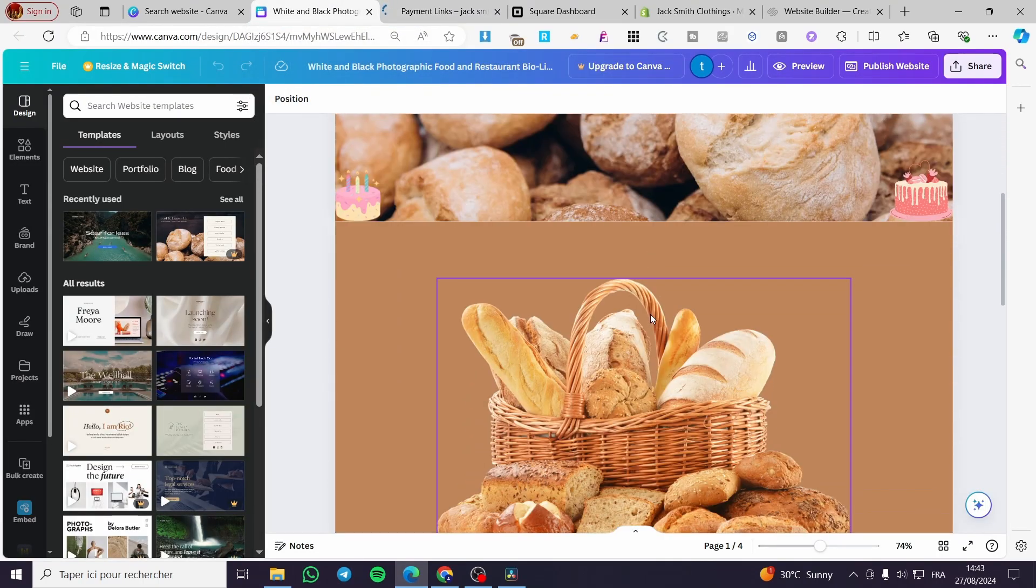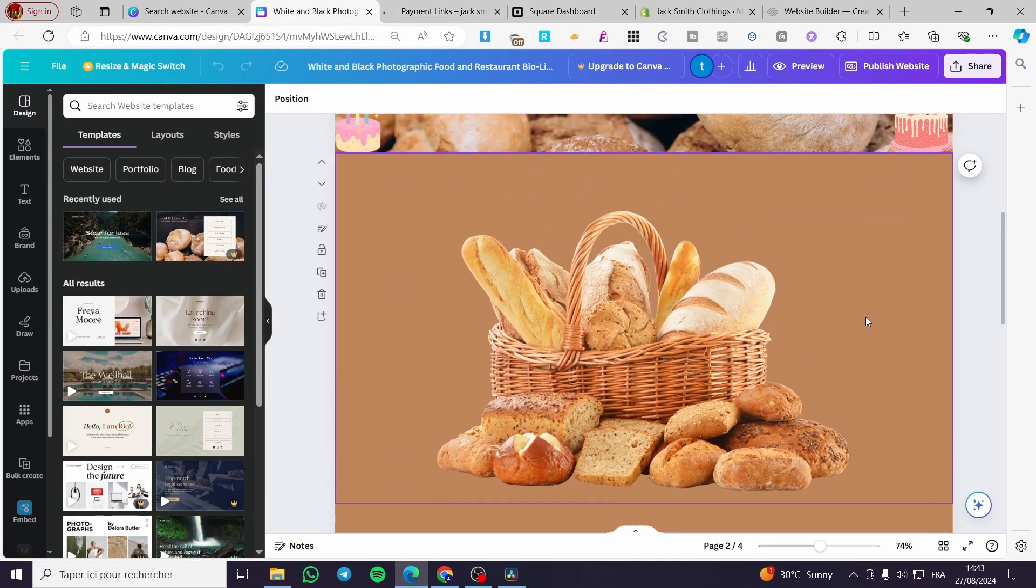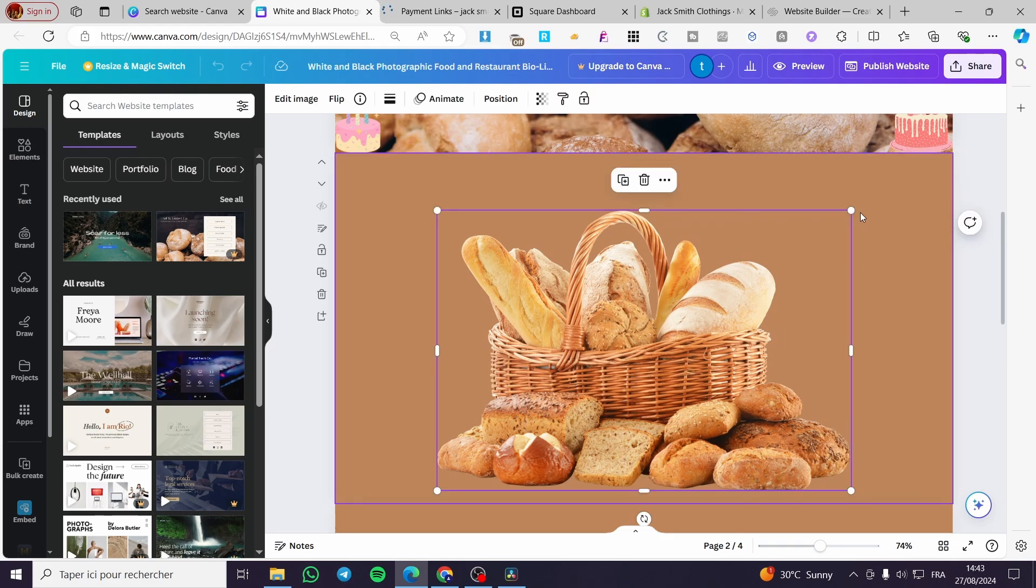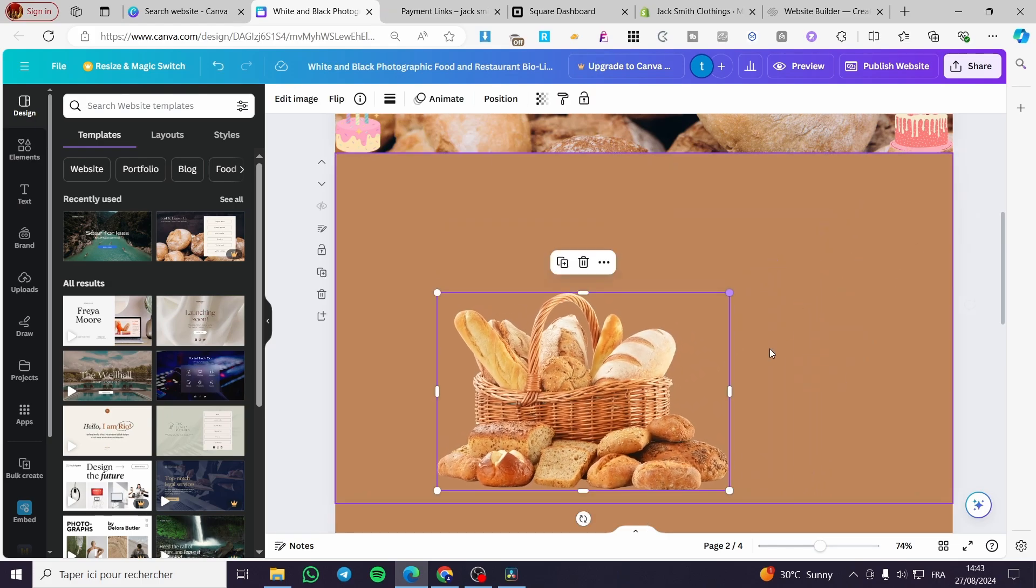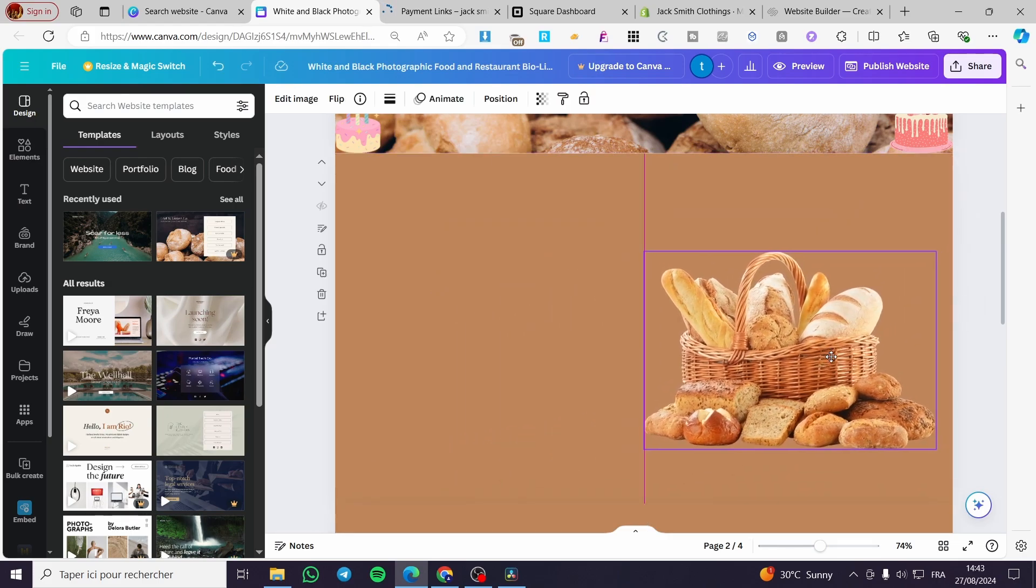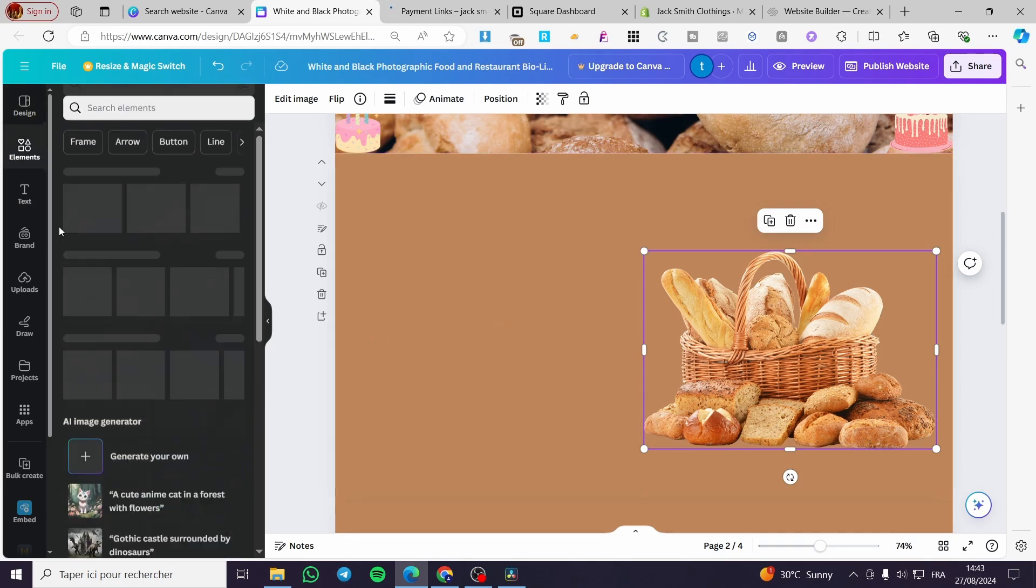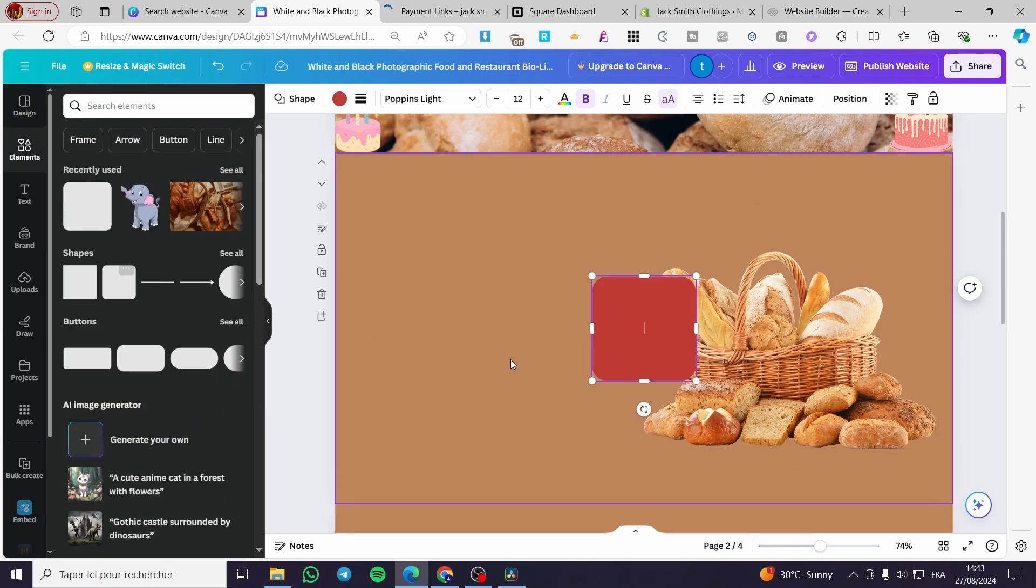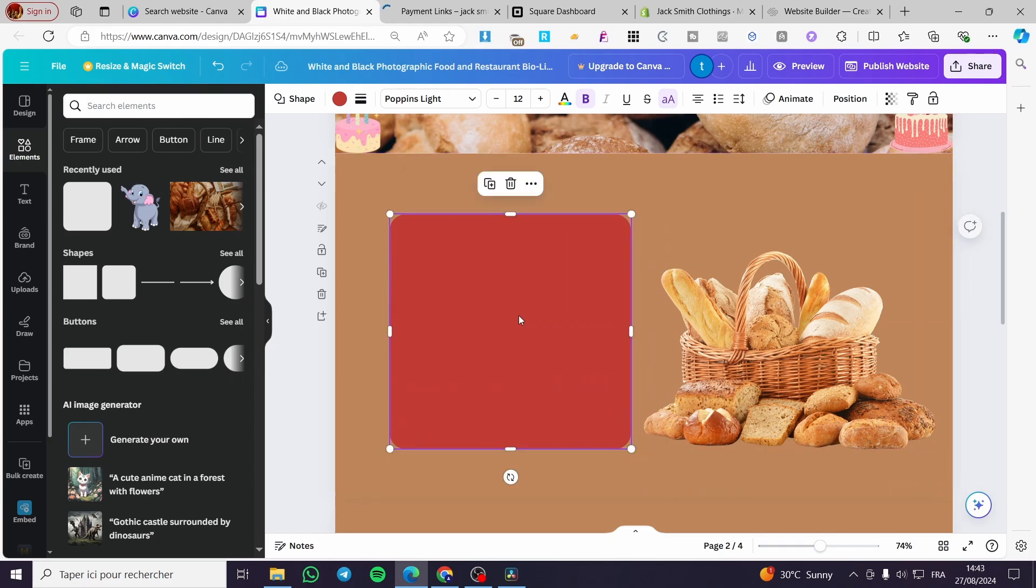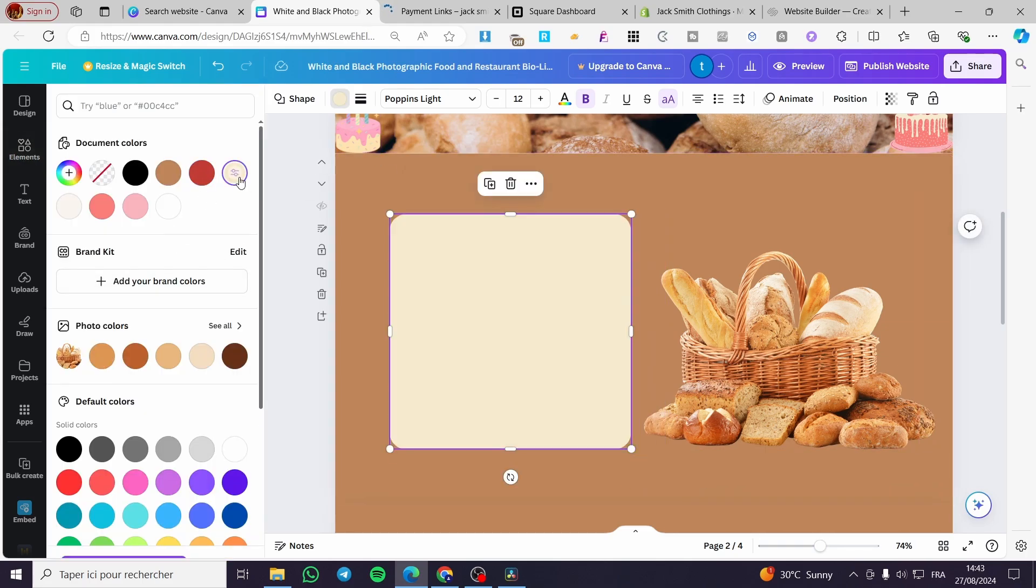Now we are back to the website. What we're going to sell is, for example, this bread. Let's say this is the bread that we are going to sell. Go ahead and add a description to it. I'm going to add a description.